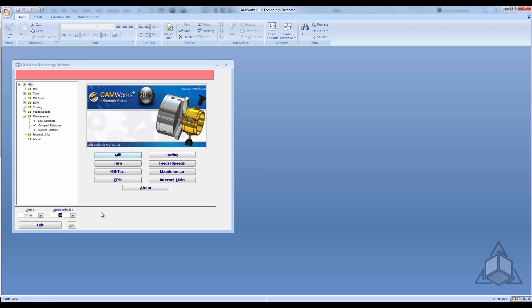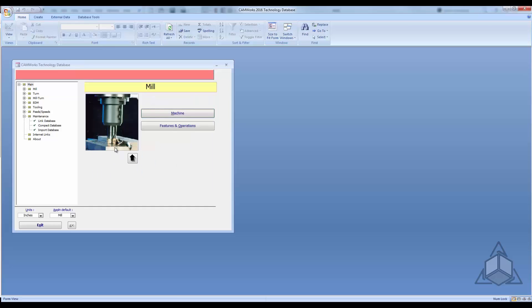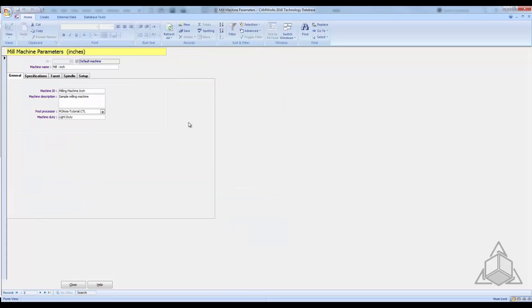We'll leave it in inches and go into the mill machine. Inside the mill machine you have features, operations, and machine. Click on machine and you'll see all the parameters. At the top there's a default machine setting — when you start a new document in CamWorks it automatically defaults to using this machine. This is great if you just have one specific machine; you can set it as the default so every time you start a new document it automatically grabs that machine and all its data.